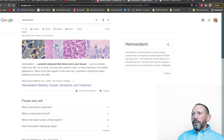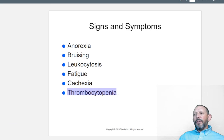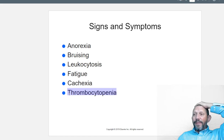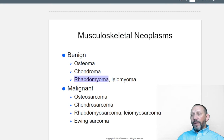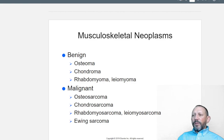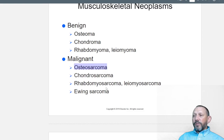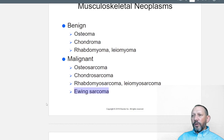Musculoskeletal neoplasms: benign ones include osteoma of the bone, chondroma of cartilage, and rhabdomyoma and leiomyoma of muscle — these are pretty rare. Osteomas are more common than chondromas, which are more common than rhabdomyomas. Malignant ones include osteosarcoma of bone, chondrosarcoma of cartilage, rhabdomyosarcoma, and Ewing sarcoma — probably the most commonly seen malignant musculoskeletal tumor.